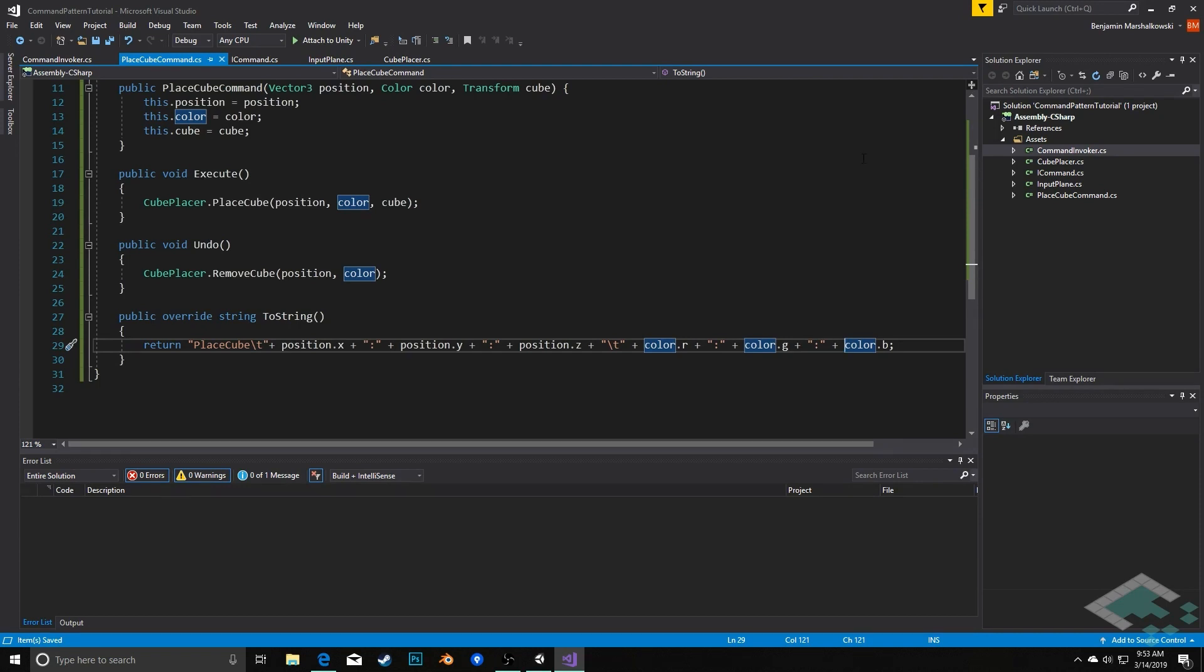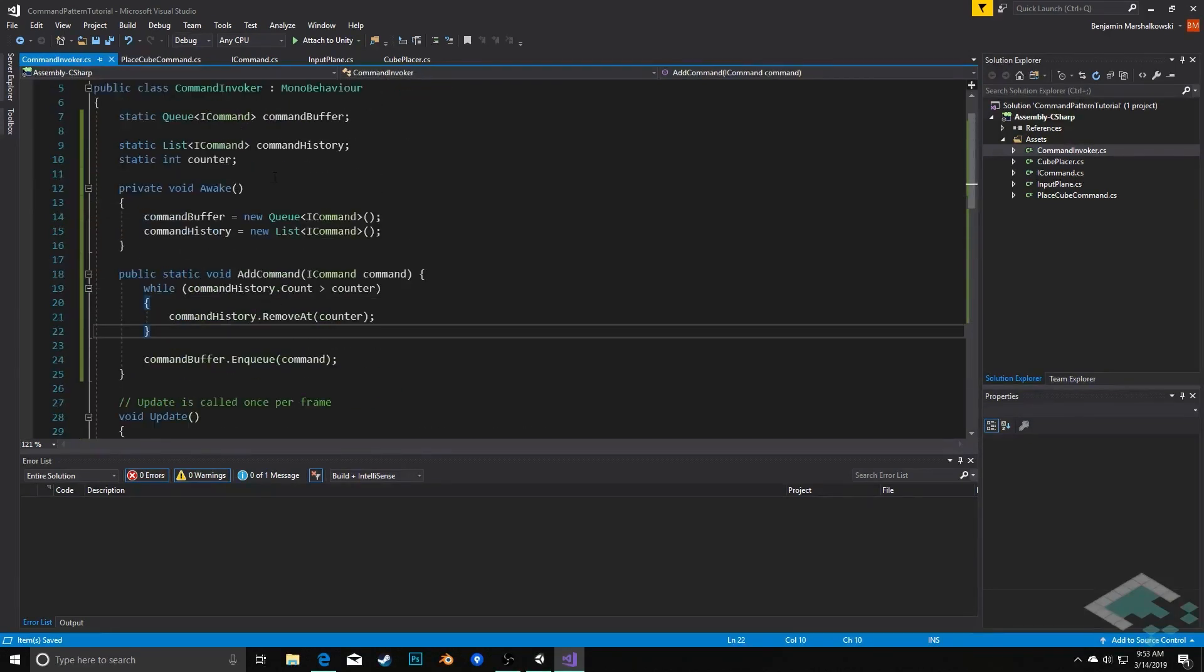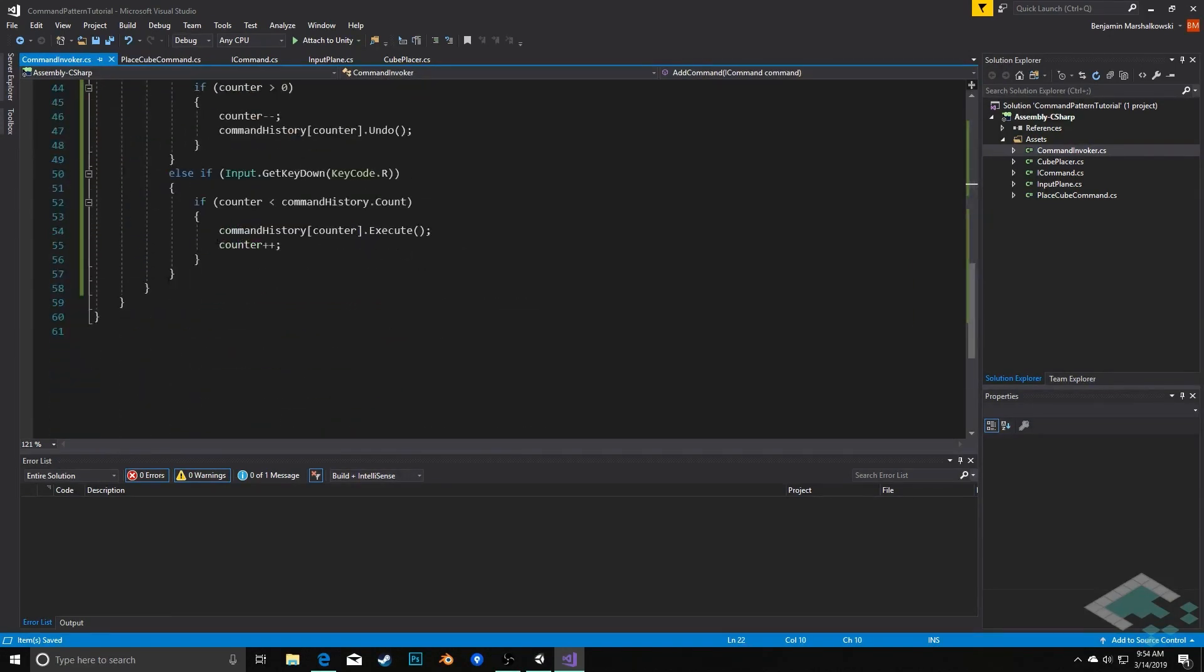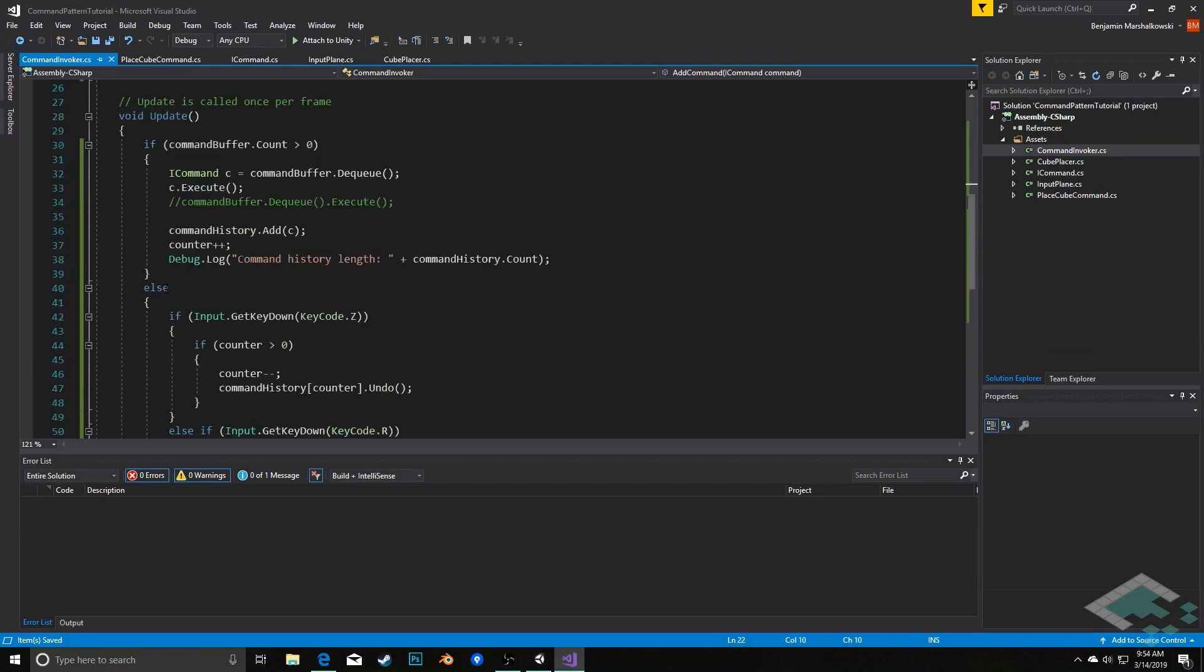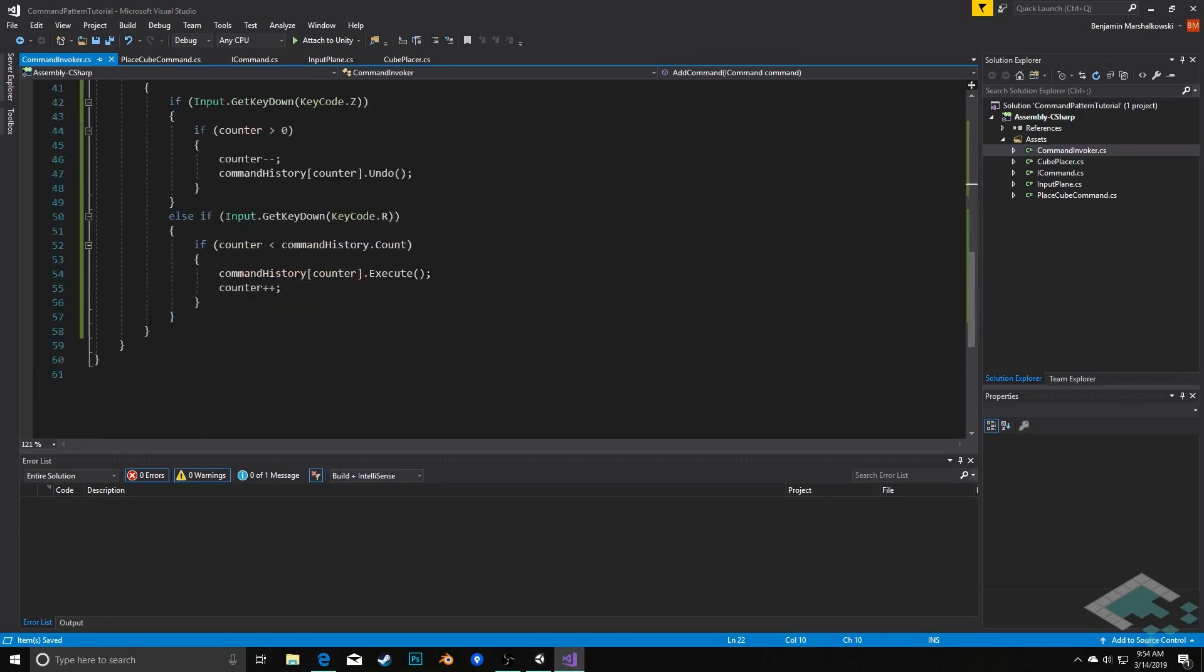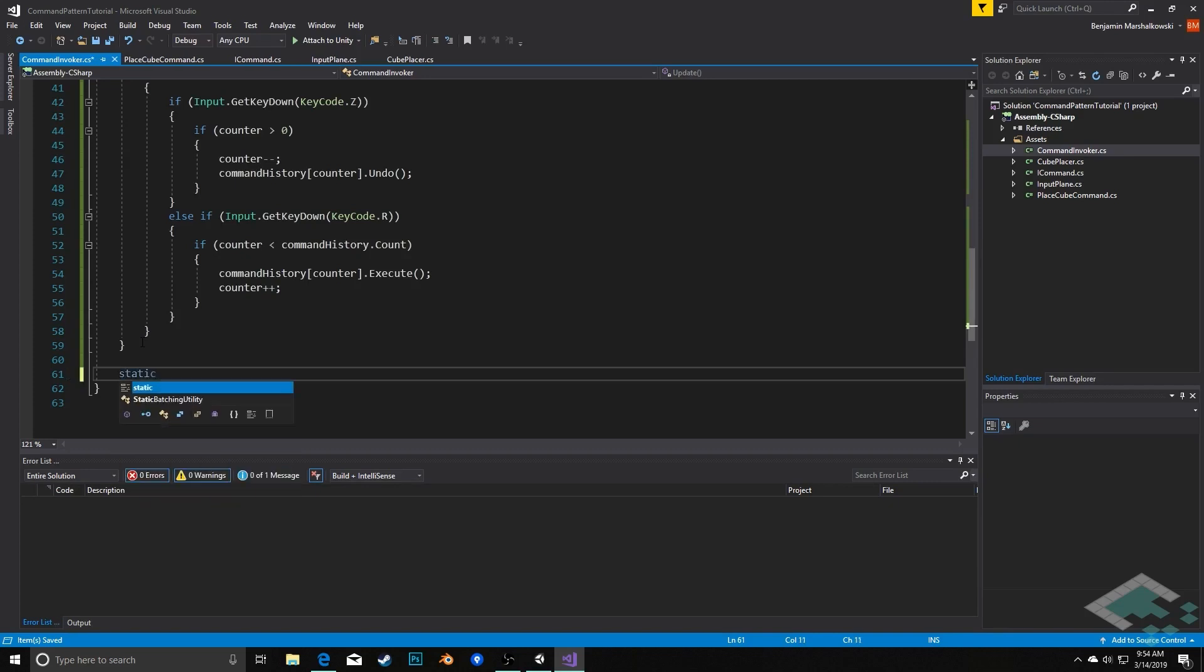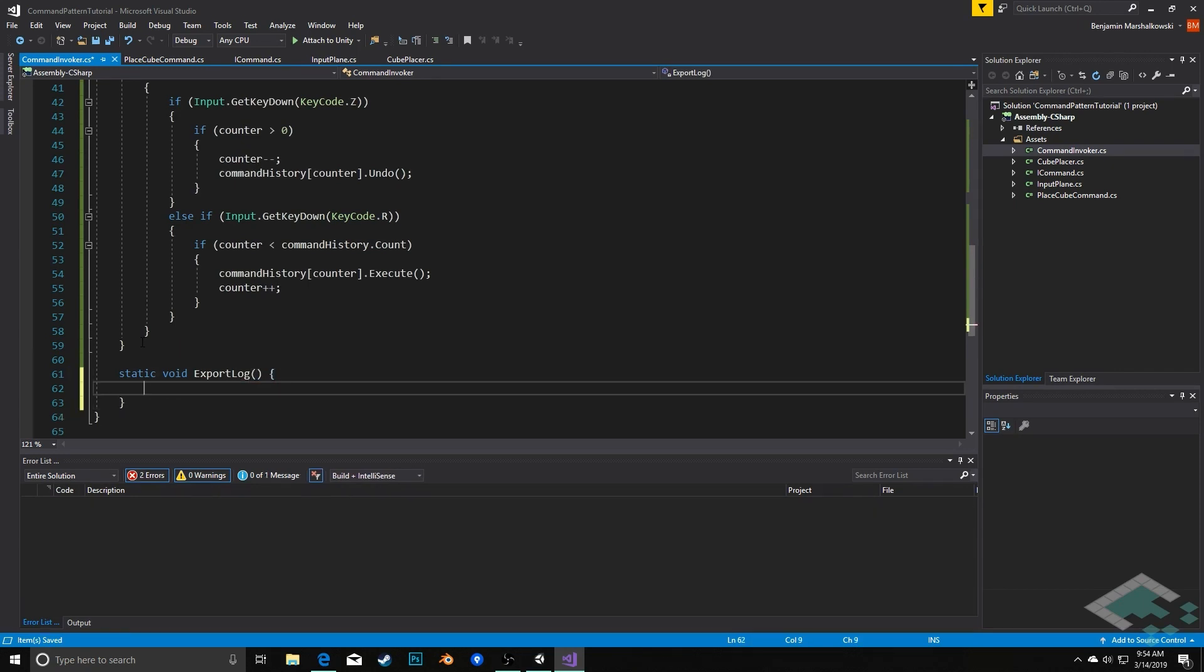The text file itself I'm going to handle in the invoker. Because the invoker is responsible right now for holding the command history, I'm going to simply execute this inside of here as well. This invoker is getting a little bit heavy with different things, but again, this is an example project. Obviously you should use proper approaches of separation of concerns and things like that when you're building a full game project. But for right now, we'll say static void export log.